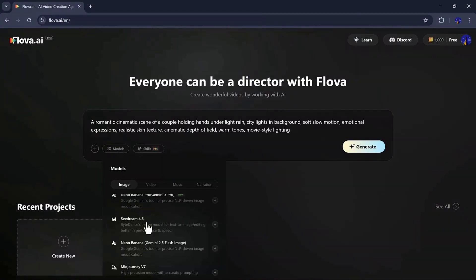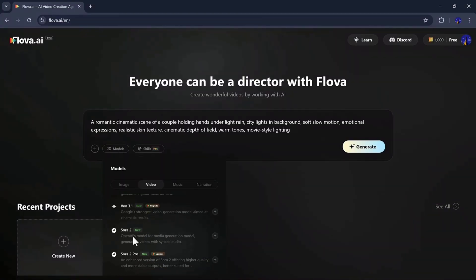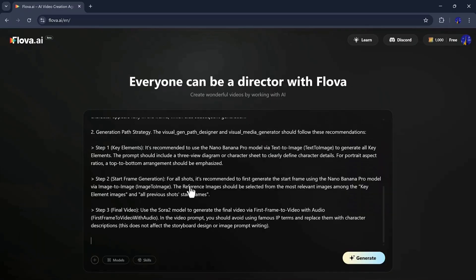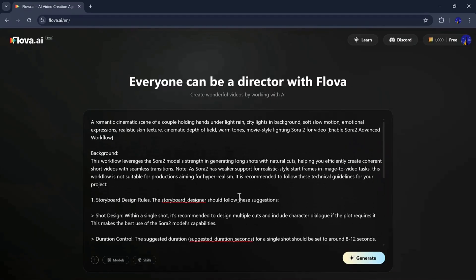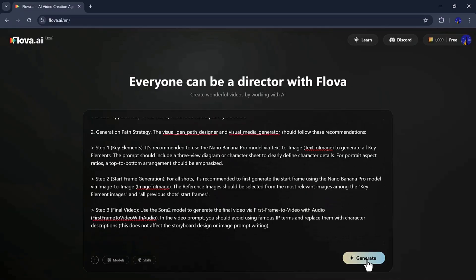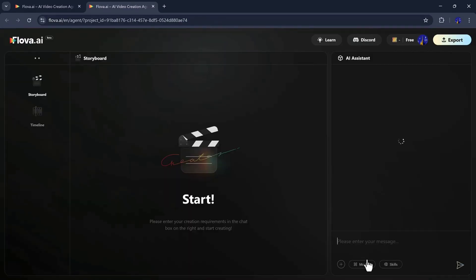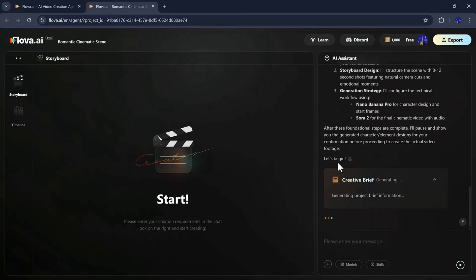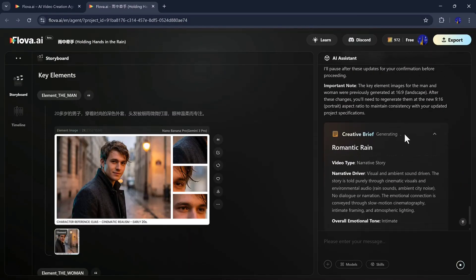Again, I select the video model, the skills like Sora 2 Multishot Playthrough, and tail-to-headframe connection, and hit Generate. Flova creates the creative brief, storyboard, and visual path.